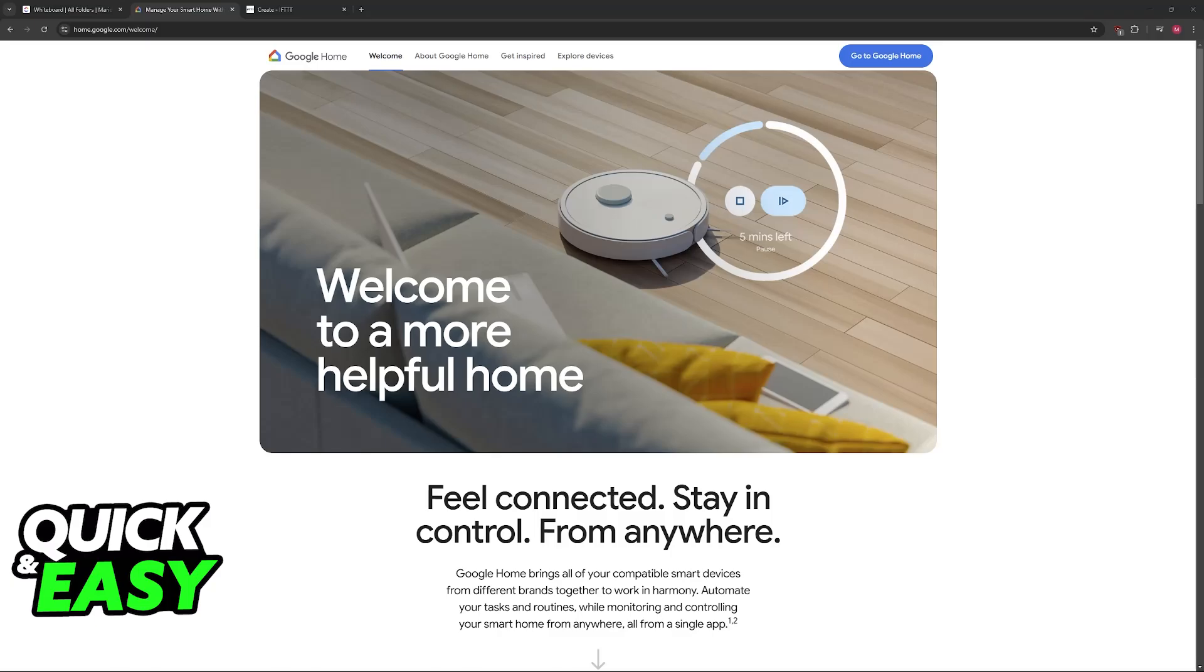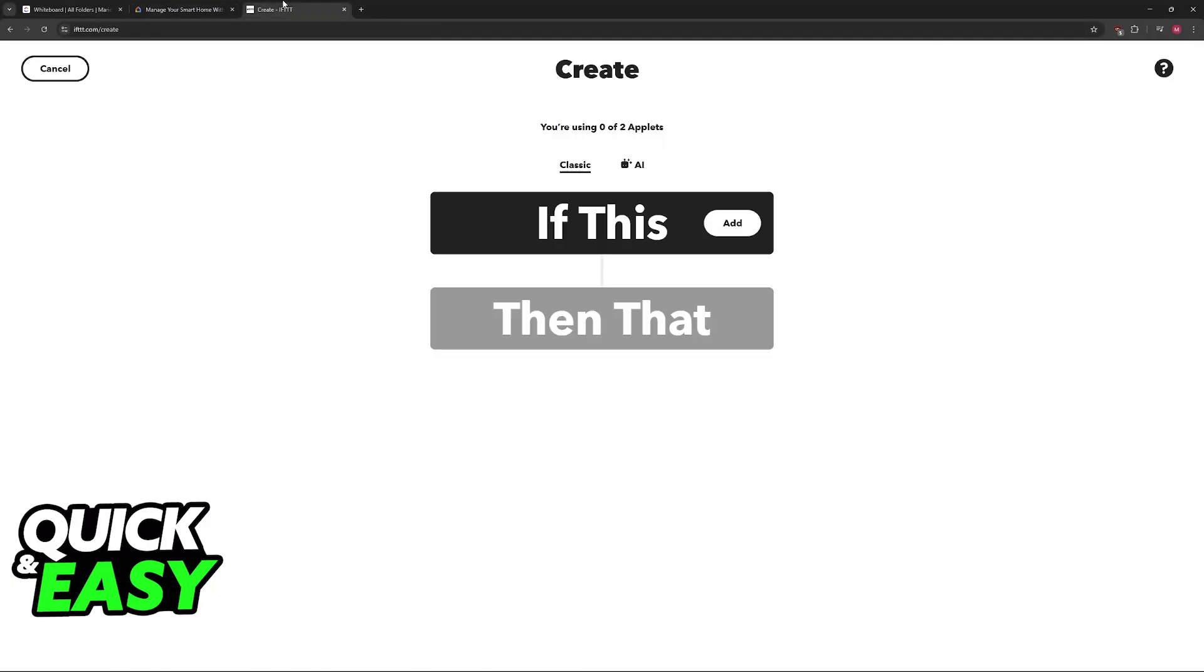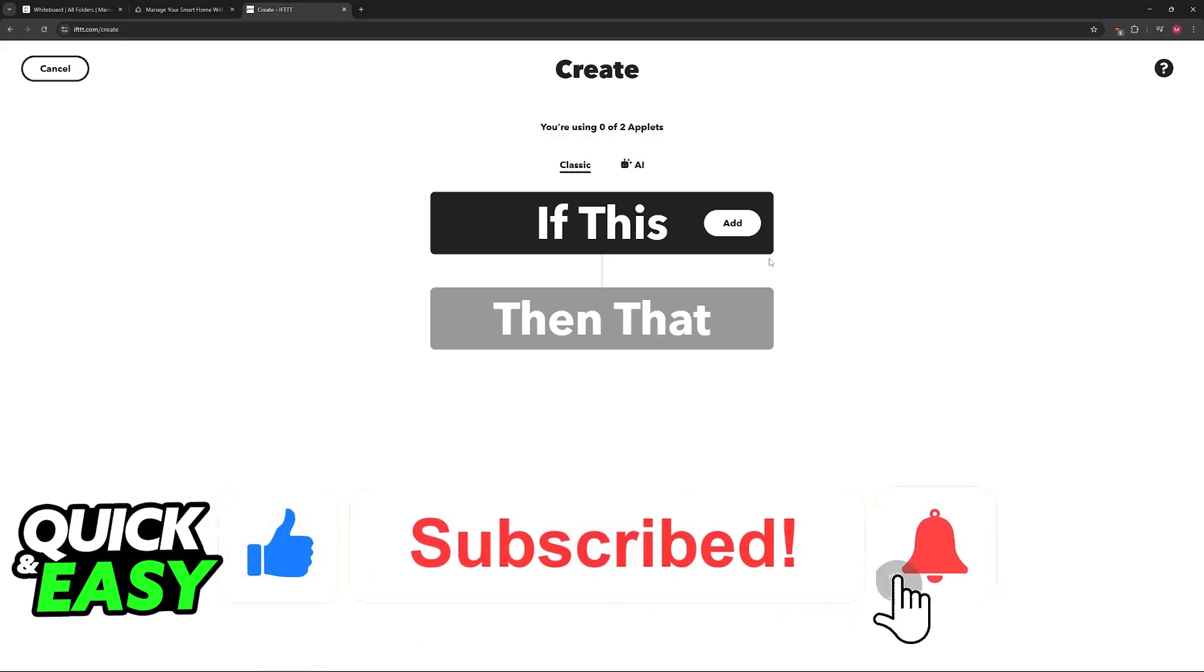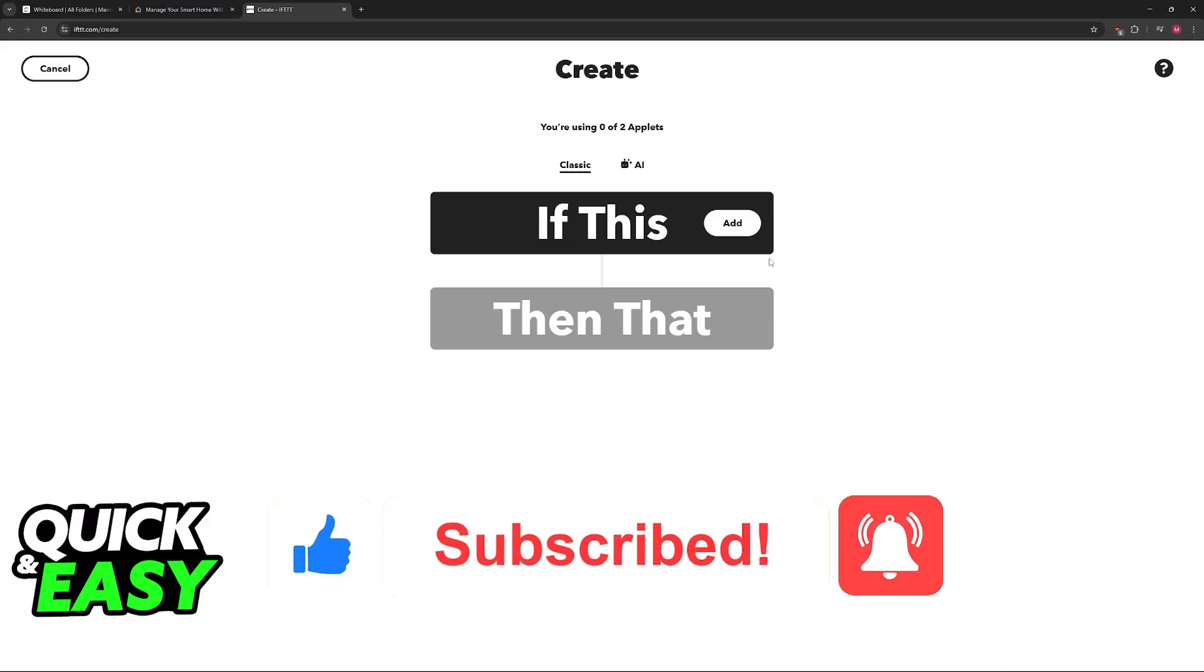I hope I was able to help you on how to turn on PC with Google Home. If this video helped you, please be sure to leave a like and subscribe for more easy tips. Thank you for watching.